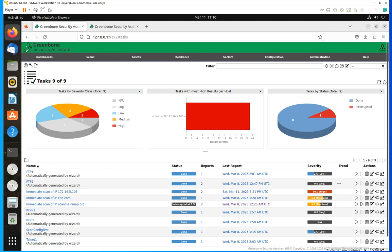Welcome to this new video. I'm going to continue talking about GreenBone OpenVAS administration. We already went through the installation in Docker and also in Kali Linux, and now let's go over the different administration menus that we have within the configuration.